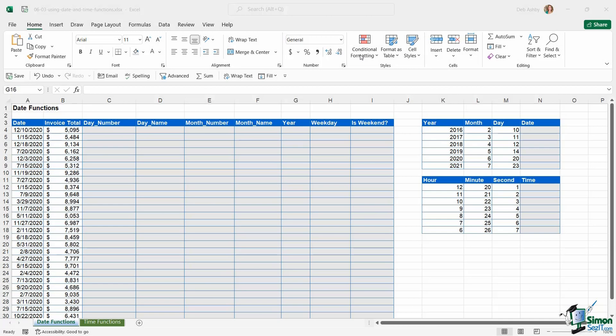In this lesson we're going to blast through some of the most useful date and time functions in Excel, and we're pretty much going to cover most of the date and time functions that you're going to come across.